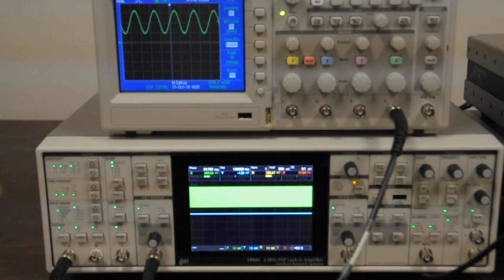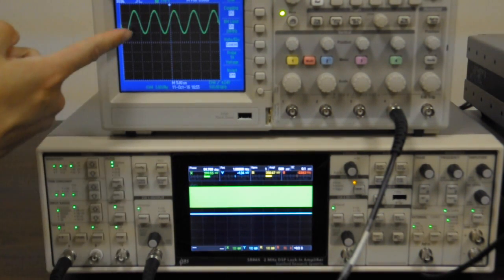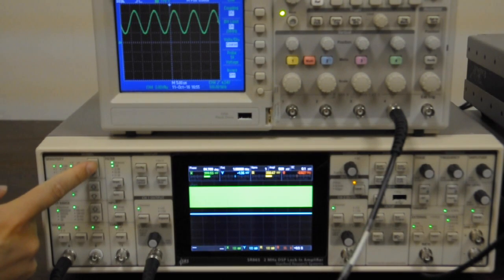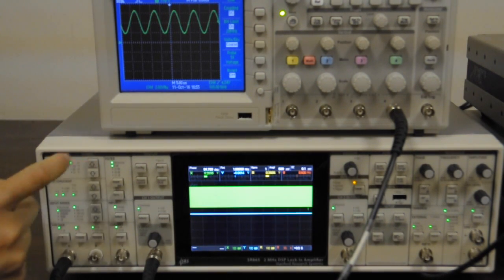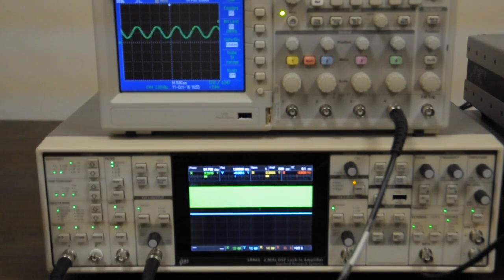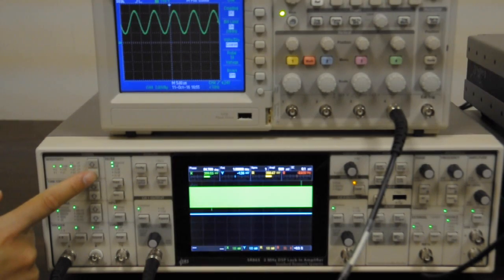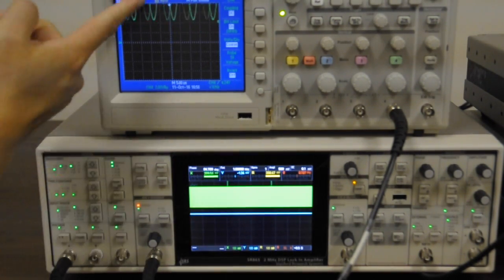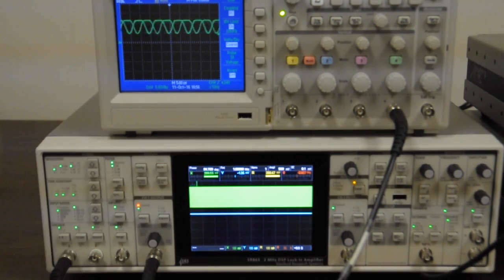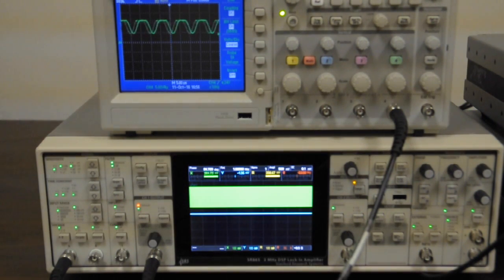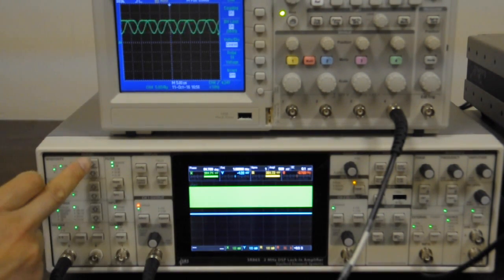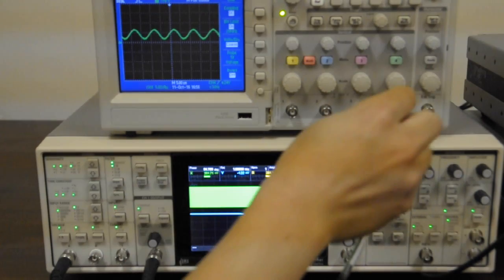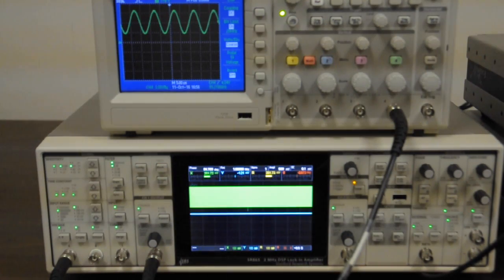So when we change sensitivity, it will affect the output scale. So go that way, the output becomes smaller, and if we go the other direction, the output is actually clipping because it's hitting the 10V maximum. So let's go back to the original setting.